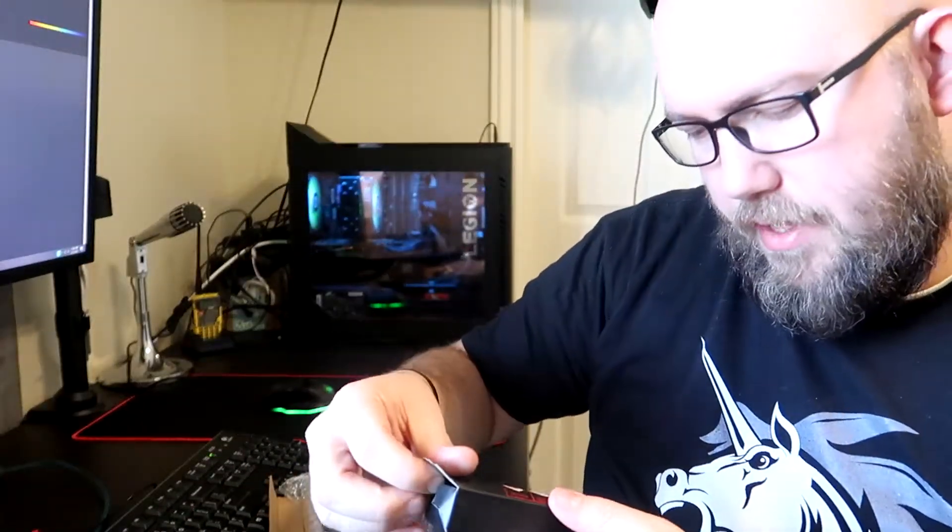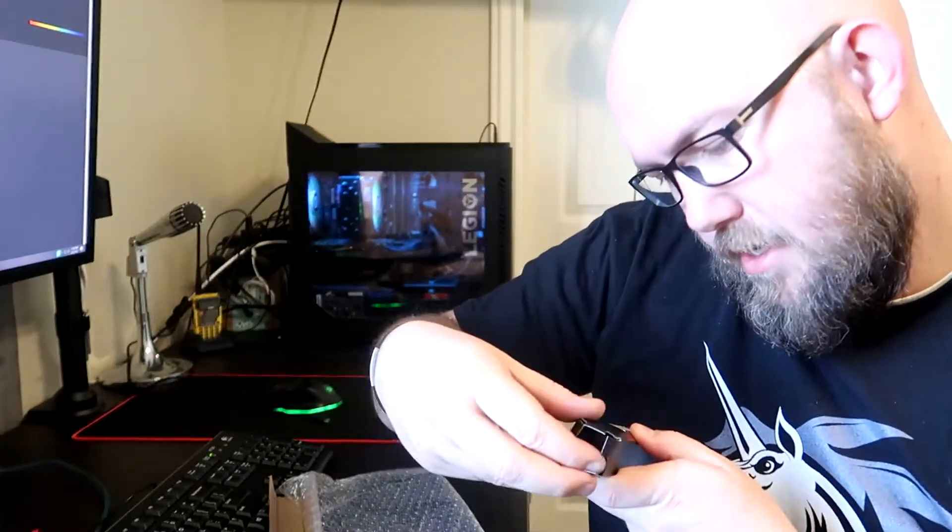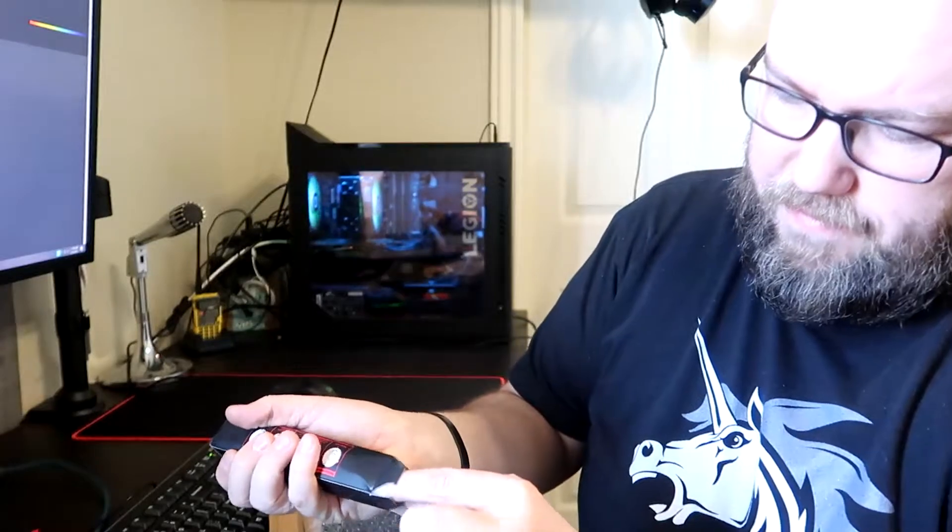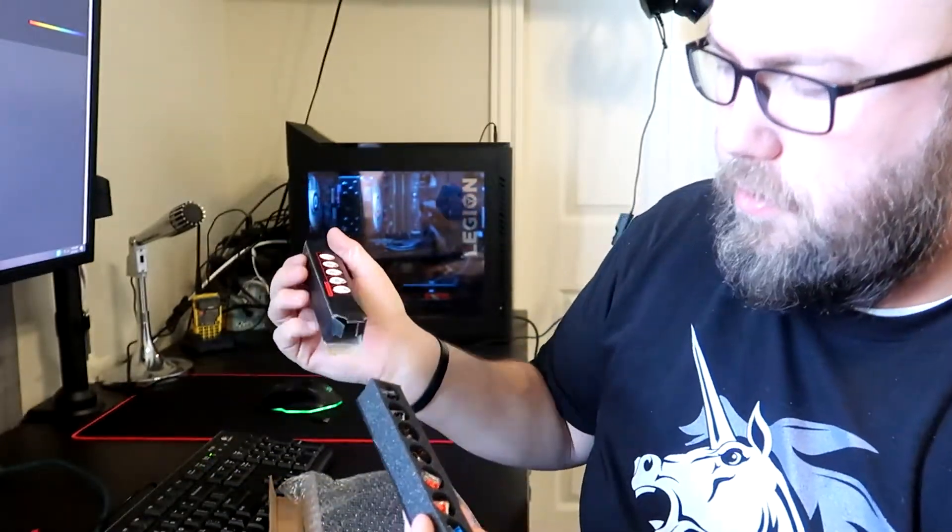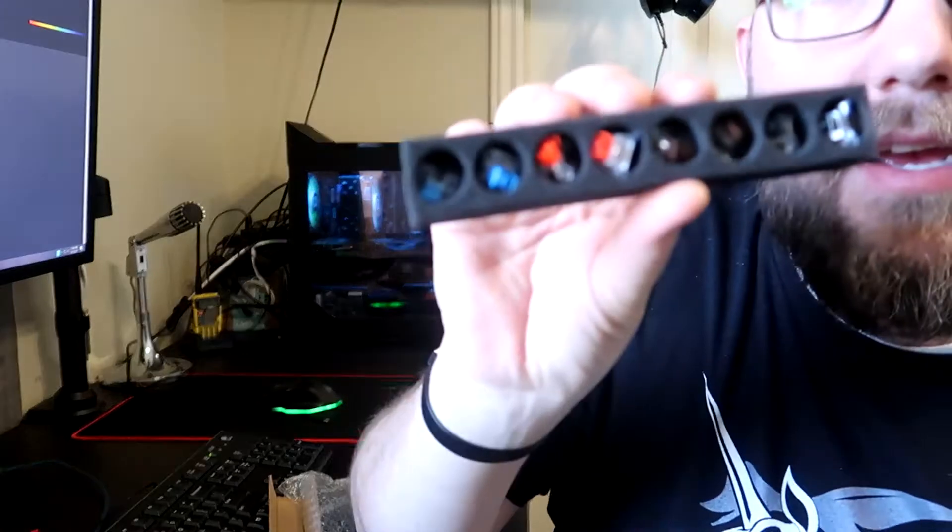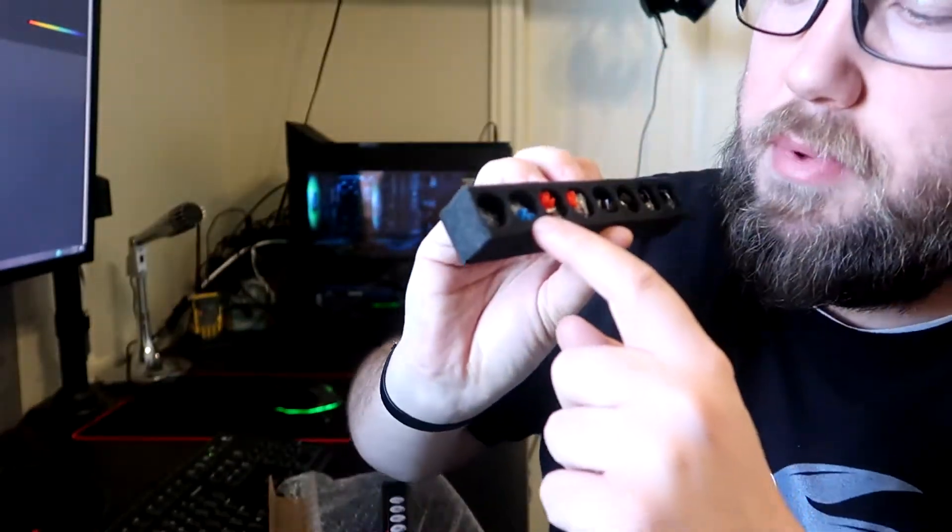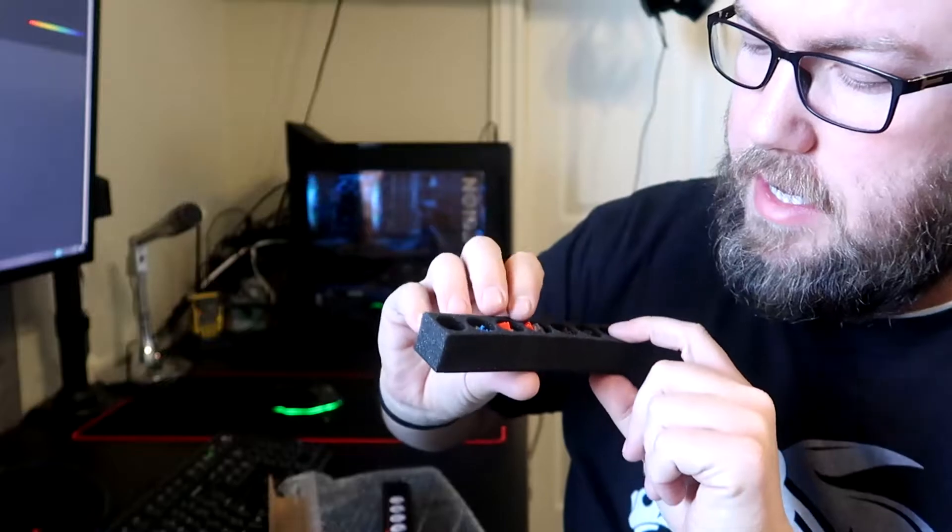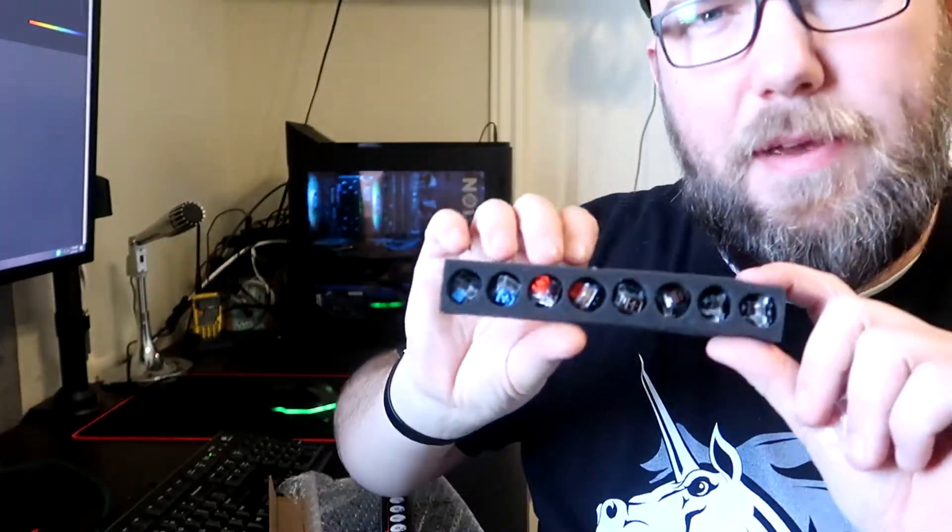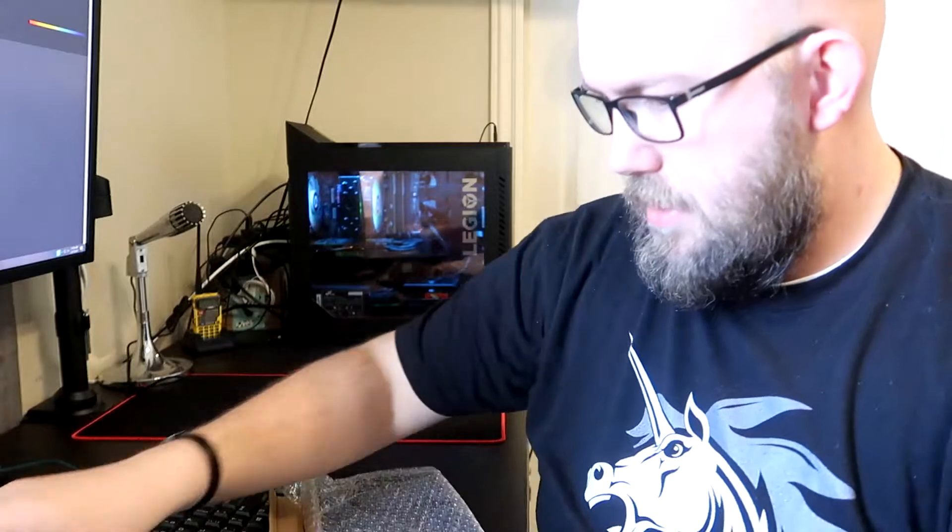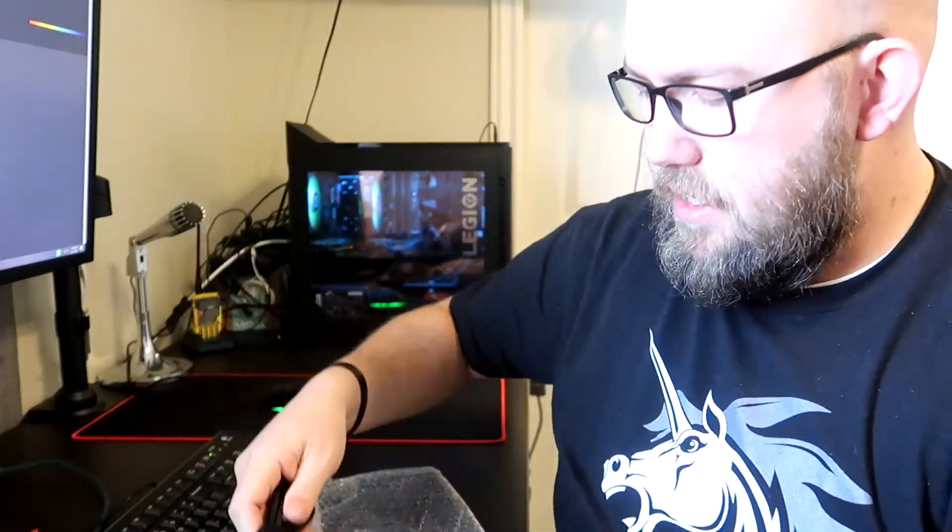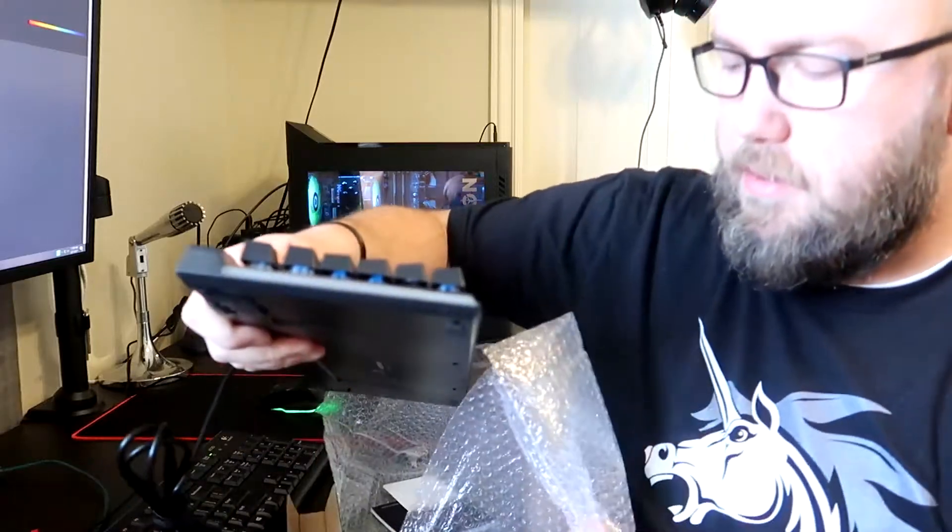Does it come with extra keys? Mechanical switch replacements, look at that. That's fancy. We got a variety, you get two reds, some blues, some browns and blacks. I'll play with those later or maybe in another video. By the way, links to all of this, all my stuff that I have here will be in the description below.